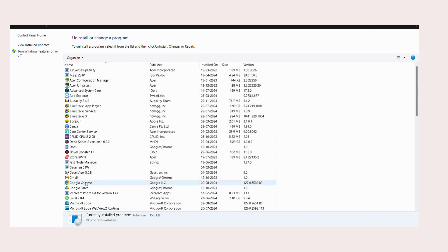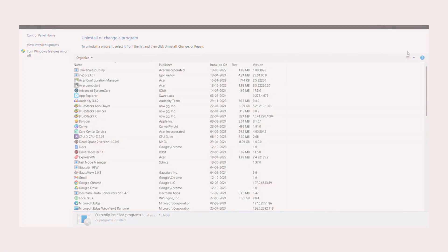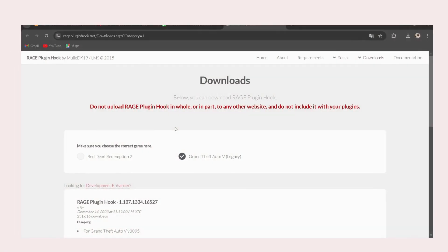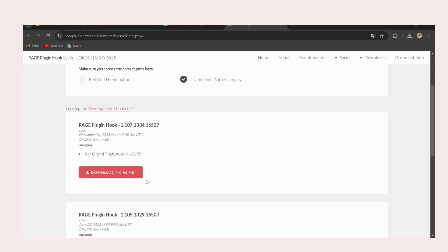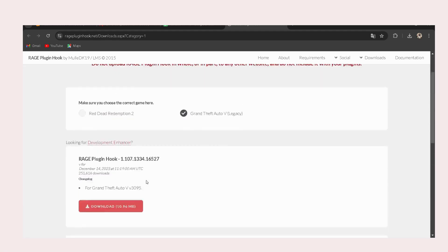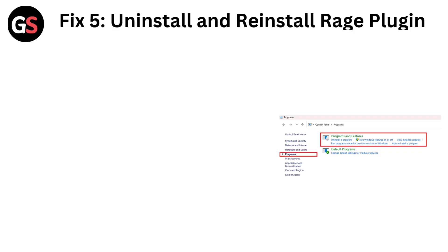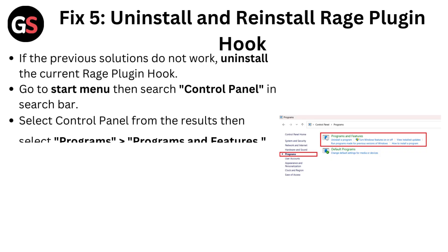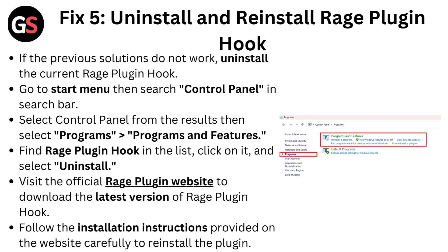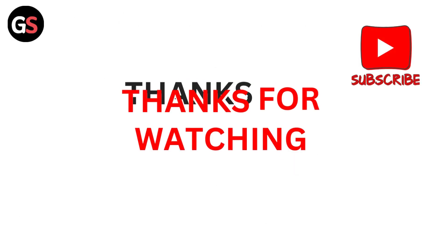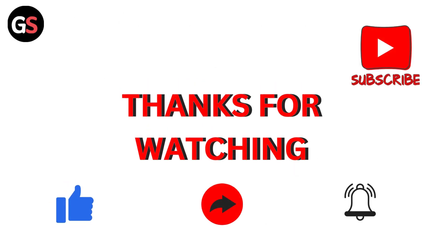Find RagePluginHook in the list, click on it, and select Uninstall. Visit the official RagePlugin website to download the latest version of RagePluginHook. Follow the installation instructions provided on the website carefully to reinstall the plugin.